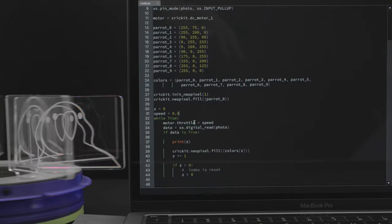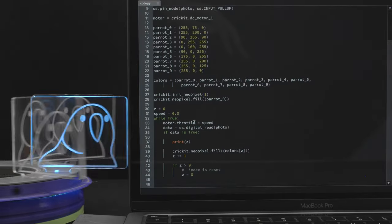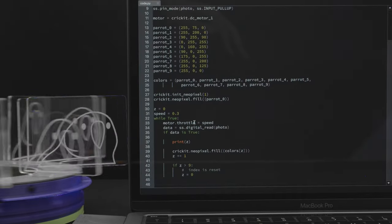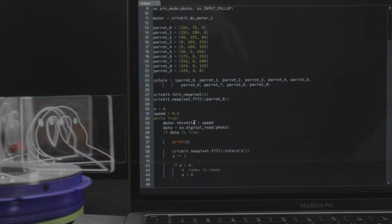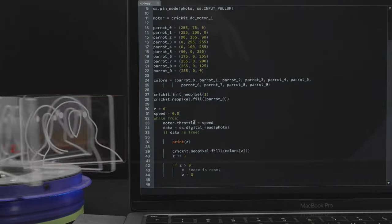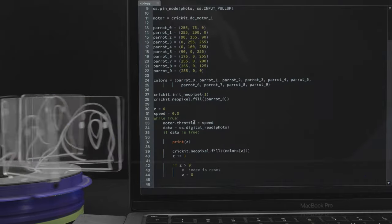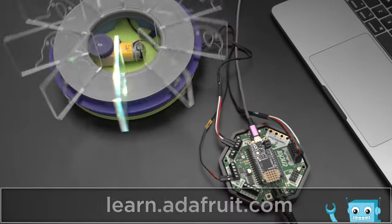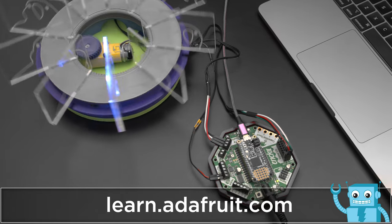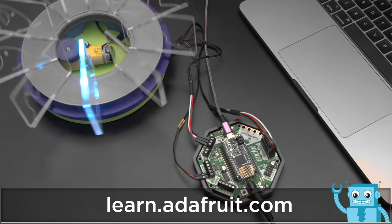In the code, a list of colors are set up as each frame of the Party Parrot animation. The loop begins by starting the motor and whenever the sensor detects a break, the NeoPixel color is updated to the next color in the array.